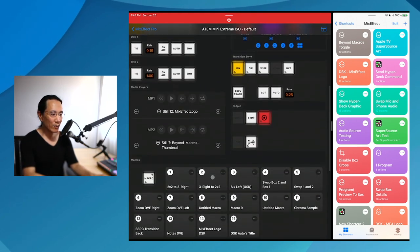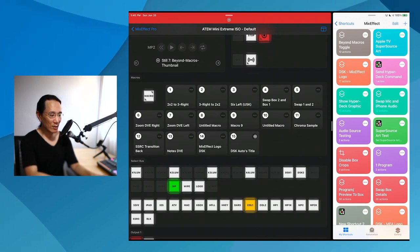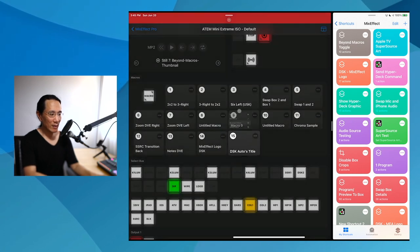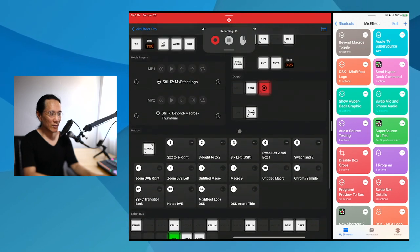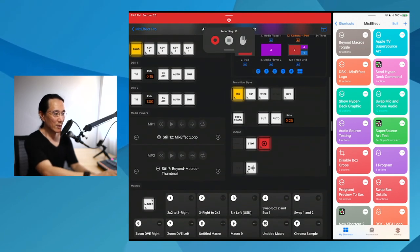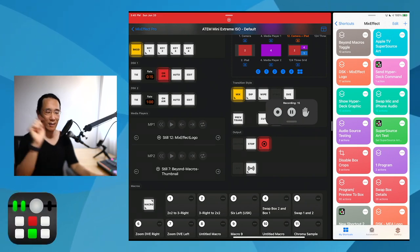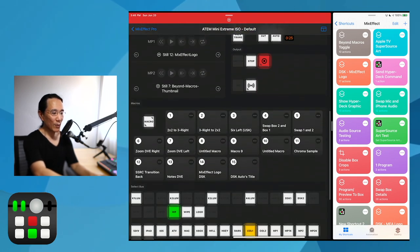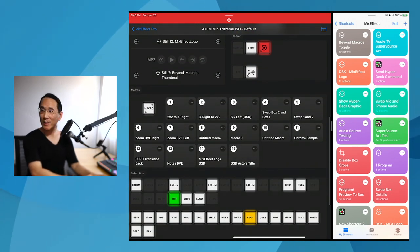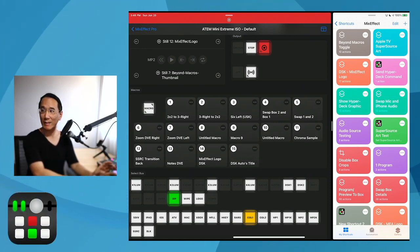So if I were to create a macro — let's call it DSK Auto Title — I'm going to re-record this macro here. You see the little window appears, and I'm just going to tap DSK Auto and you'll see the logo appears. Then I'm going to say stop. So now when I run this macro, it does exactly what I want — it just runs the DSK Auto.